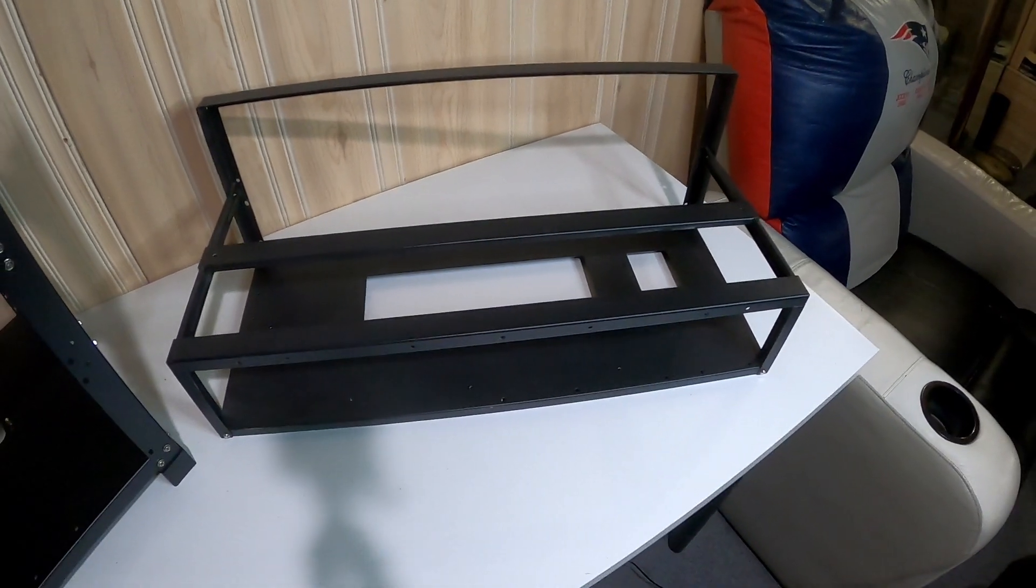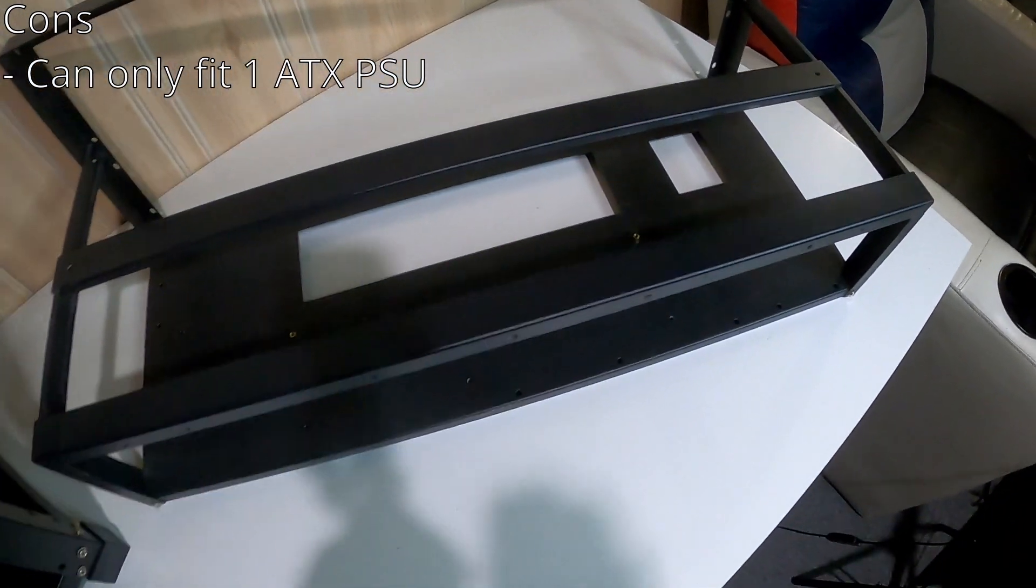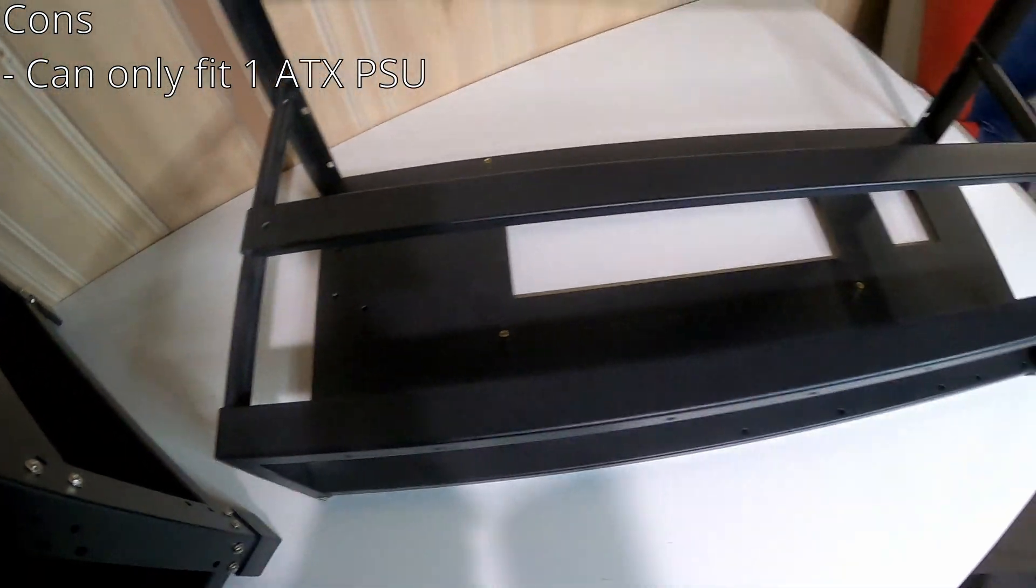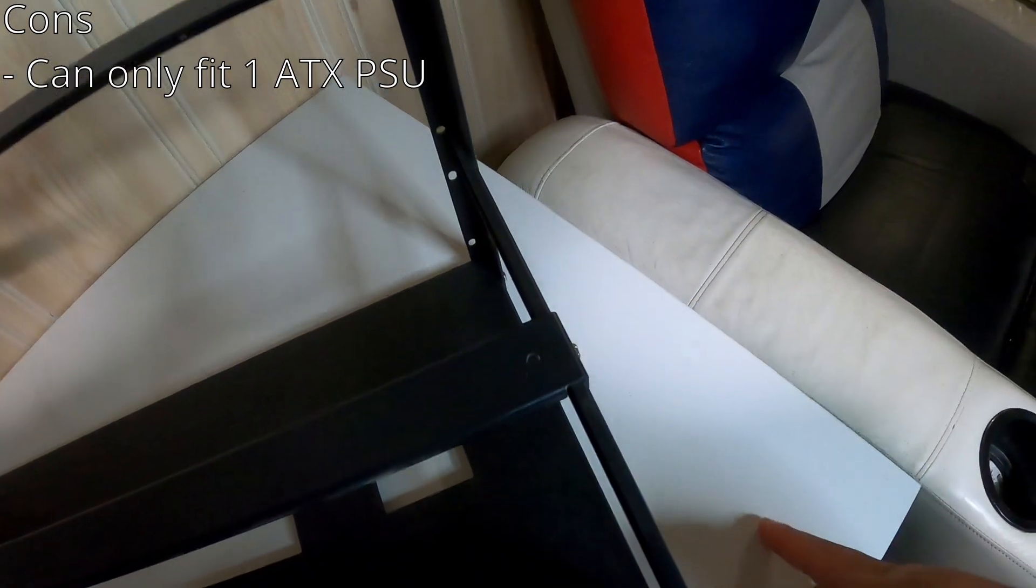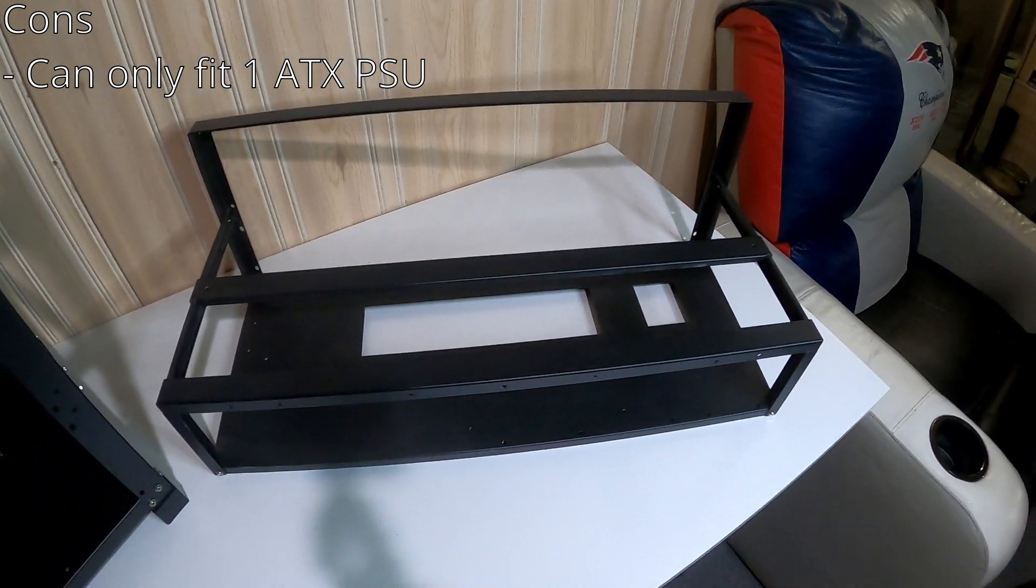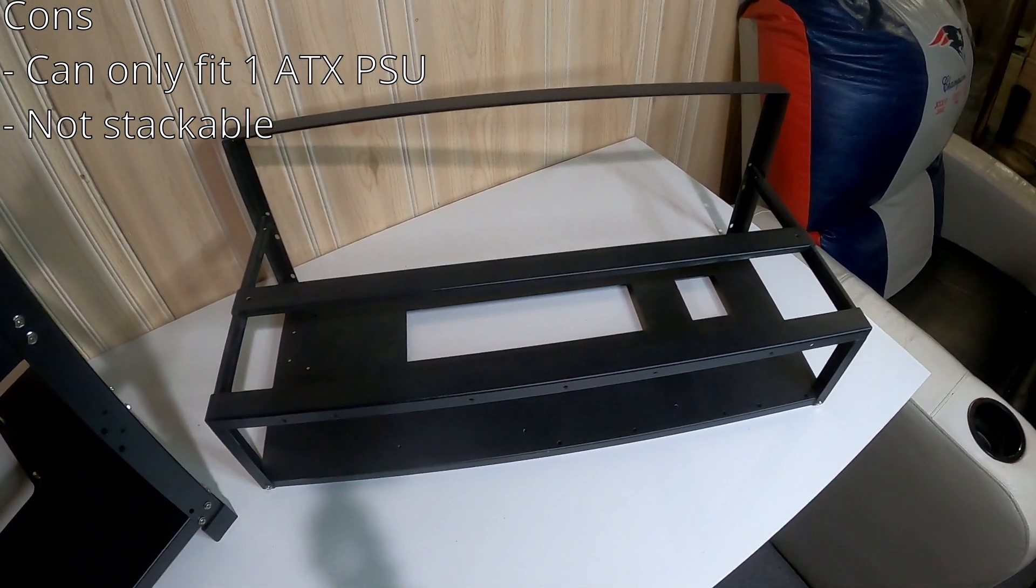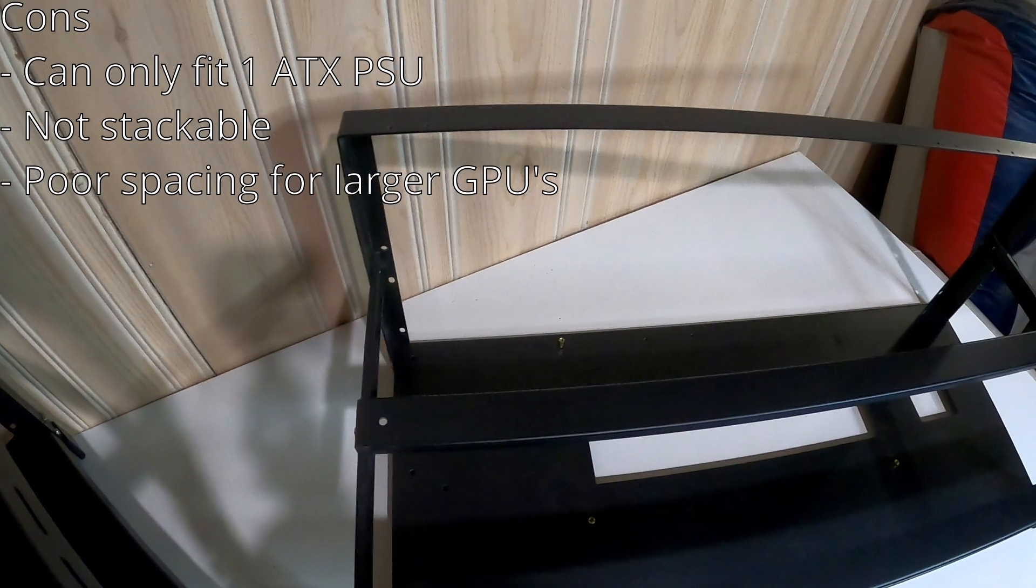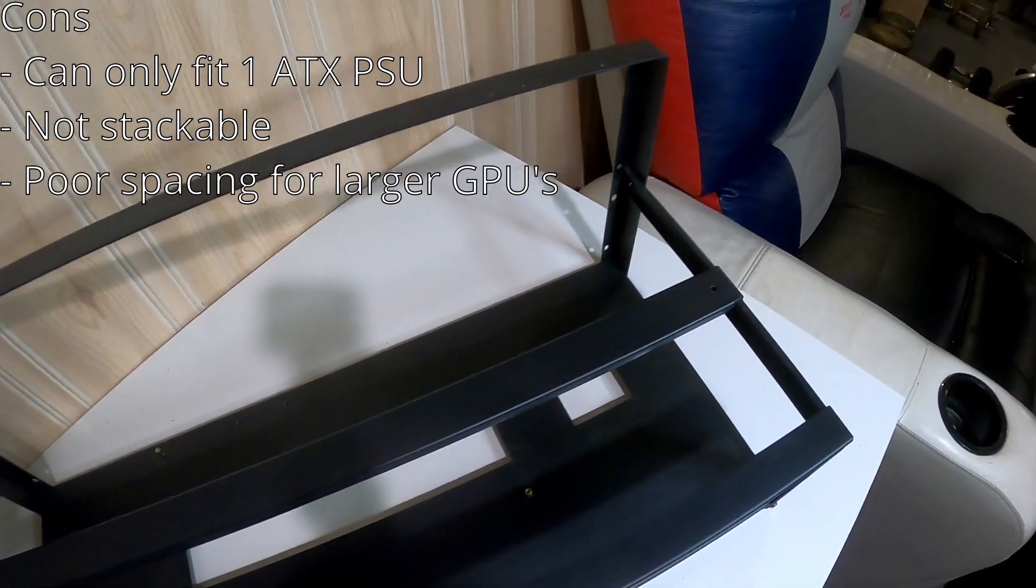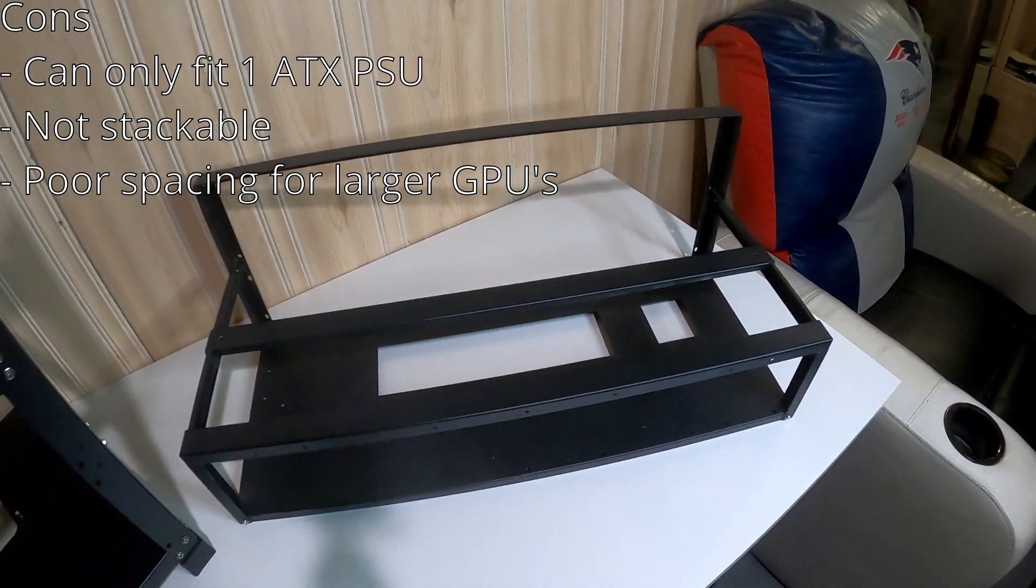Now we'll talk about the cons of this 8 GPU frame. The first con is that you can only fit one ATX PSU on this frame. As you can see, the motherboard will go up here and then you obviously have your room for your one ATX PSU there. You can't run two PSUs in this frame. You can, but you'll probably have one sticking out right here and it doesn't look good. Another con is obviously this is not stackable if you're into stacking your frames. Another con is that the spacing is very poor for larger cards. If you have 3080s with the thicker design and the 3090s with the thicker design, they're not really good for the spacing of those cards.